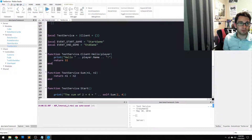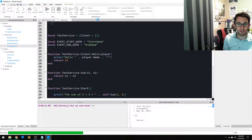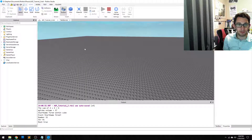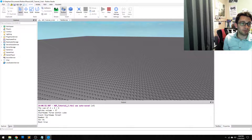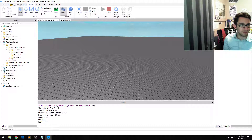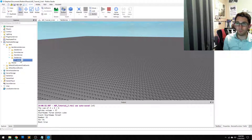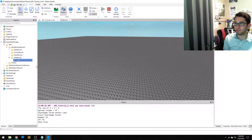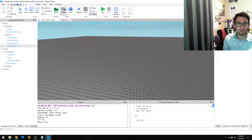When we run the game, of course nothing happens. But if we go to our Explorer, we can actually look at the internals of this. We'll actually see that there's a hello remote function automatically created, which is pretty cool. Now, how do we call this?